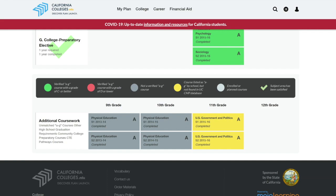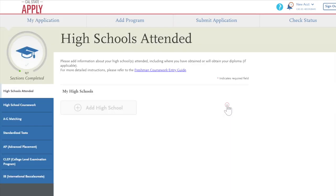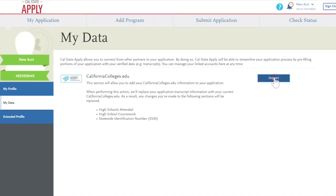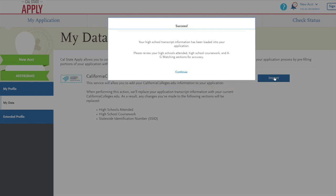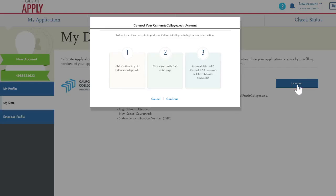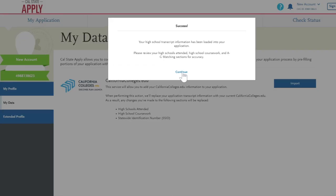To import A-G coursework from your CaliforniaColleges.edu account into Cal State Apply, go to your Cal State Apply application and click on Academic History, then on High Schools Attended. Click Show Me How, then click the Import button to import your coursework. Your coursework will not appear in your application until you have taken this step. If you see Connect instead of Import, that means your CaliforniaColleges.edu account is not linked to your Cal State Apply application. Clicking Connect takes you back to CaliforniaColleges.edu where you can link your accounts and then import your coursework.